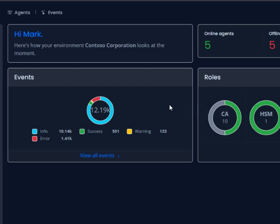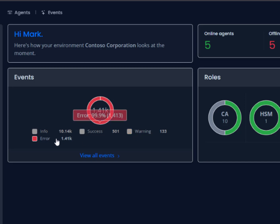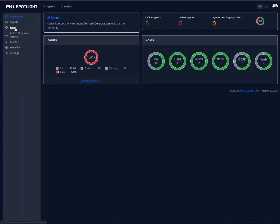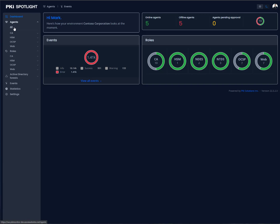We can also see the number of events that we're seeing. I can boil down, for instance, and take a look at just the error messages that are there. So let's go in and take a look at the roles and agents.